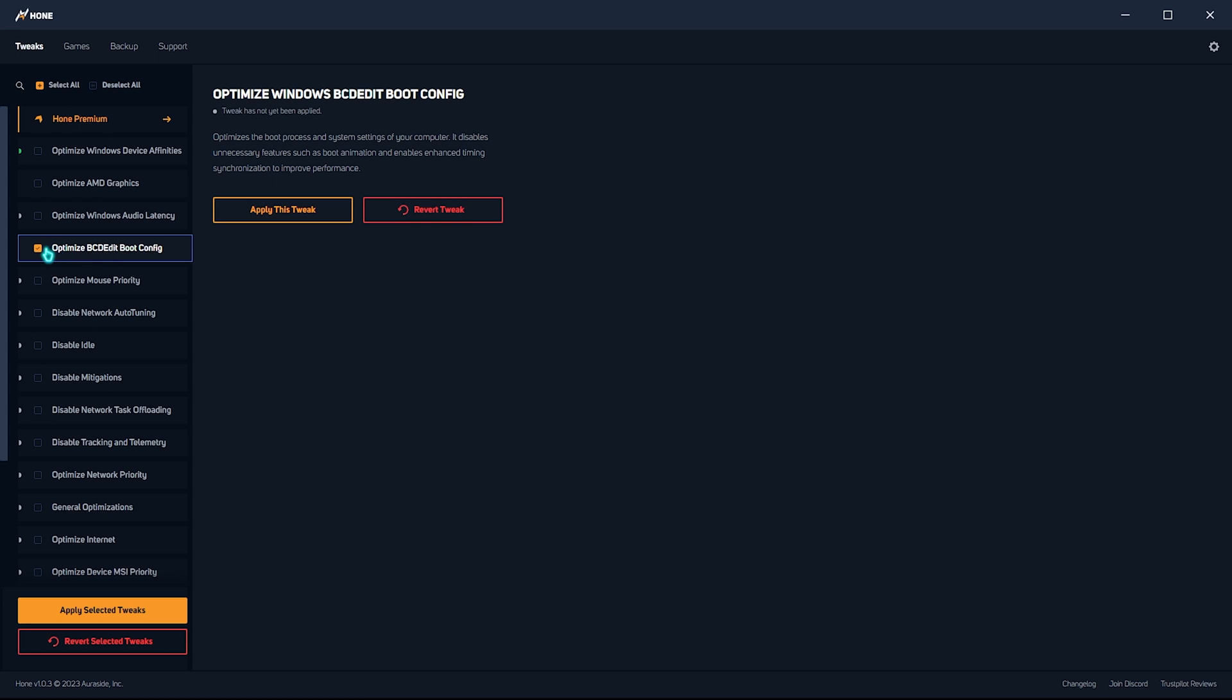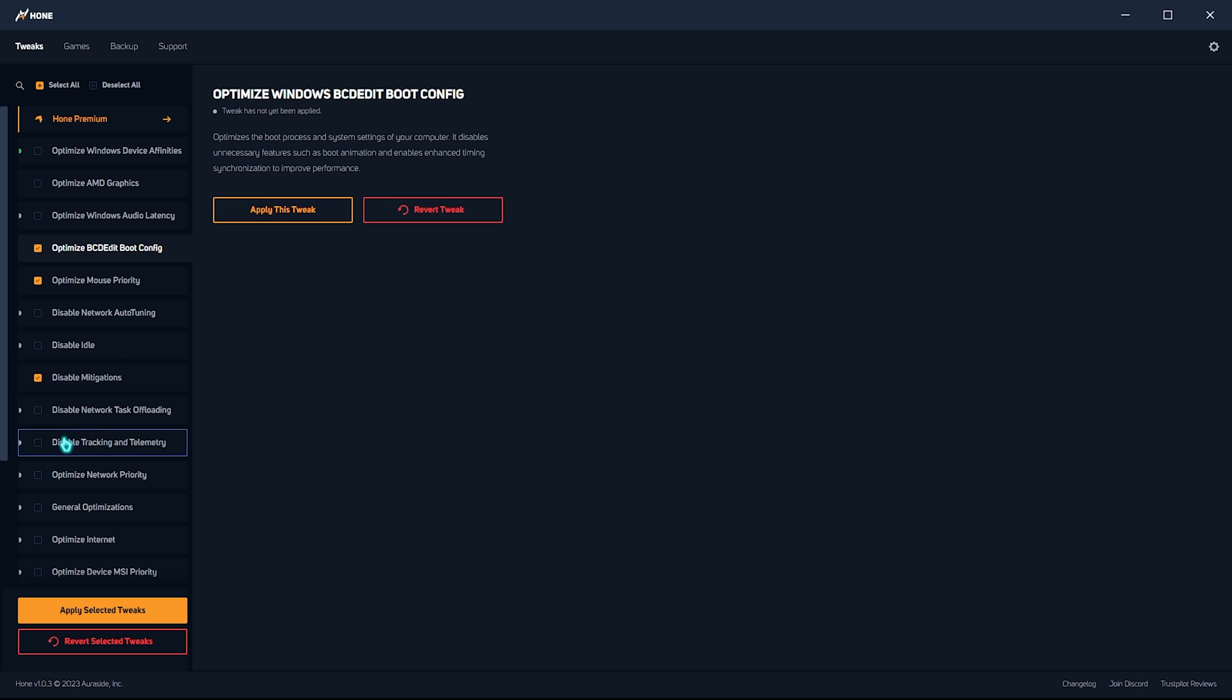Just like that, you need to also apply the optimize bcdedit boot config. You need to click on the left hand side. Over here, the checkbox. You need to select it. Then also check the optimize mouse priority. Then disable mitigations. Then tracking and telemetry. General optimizations. Optimize internet.